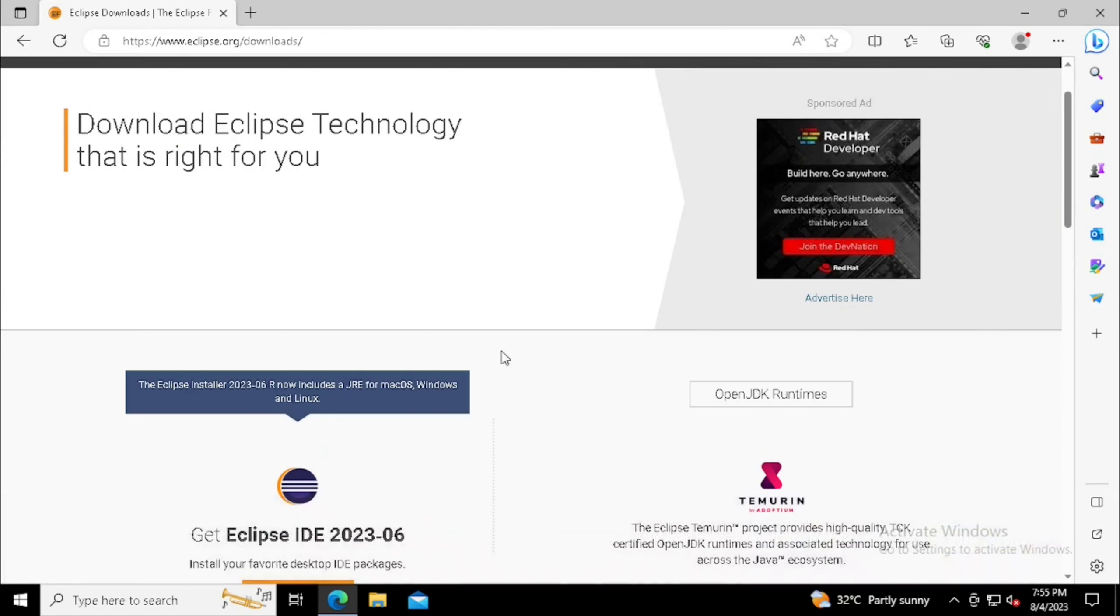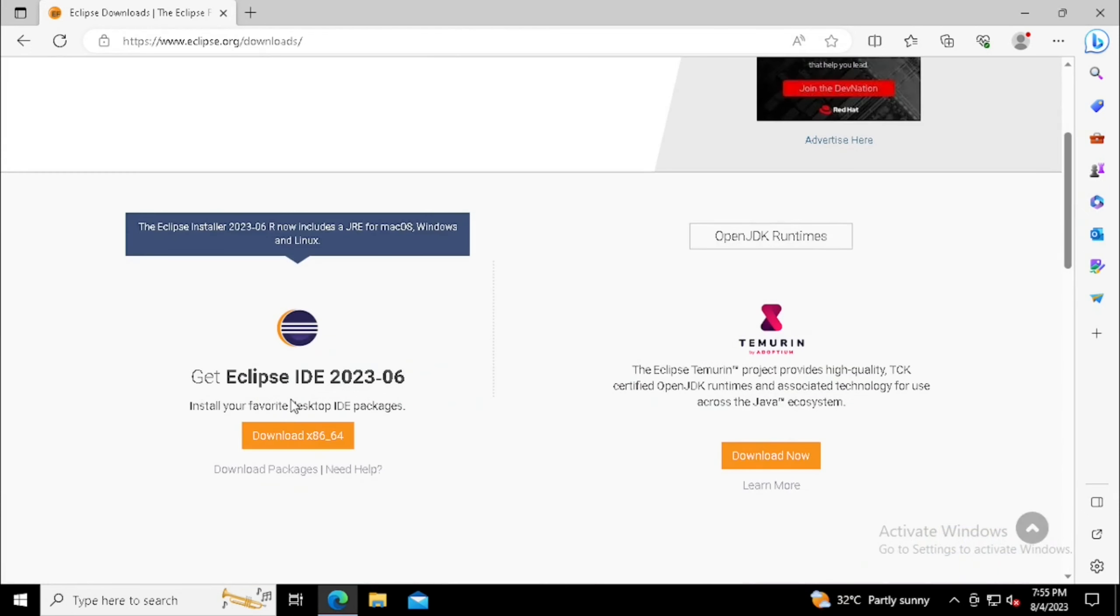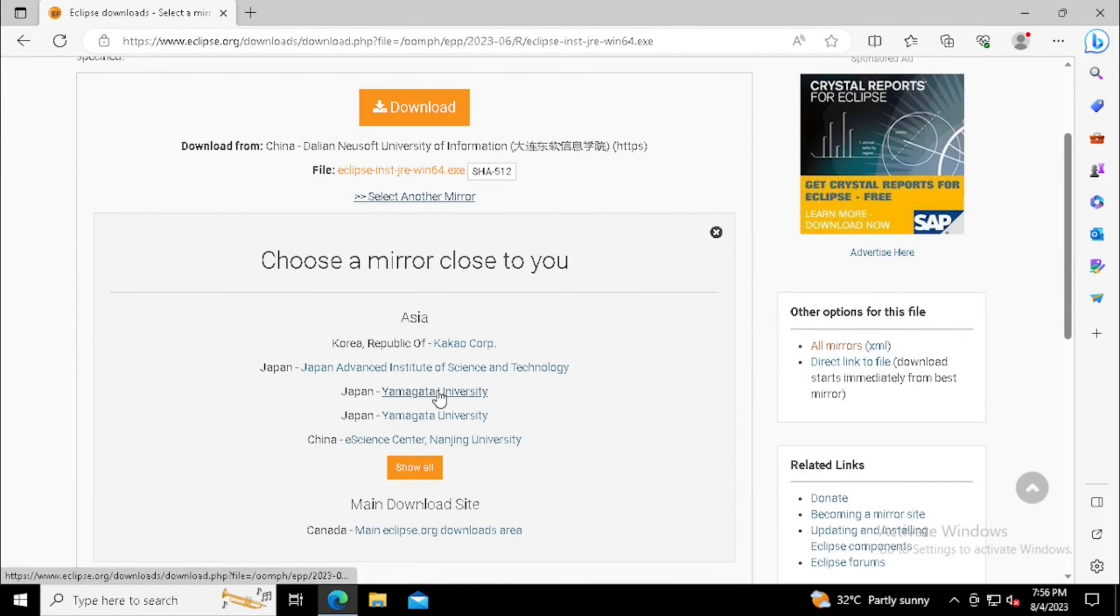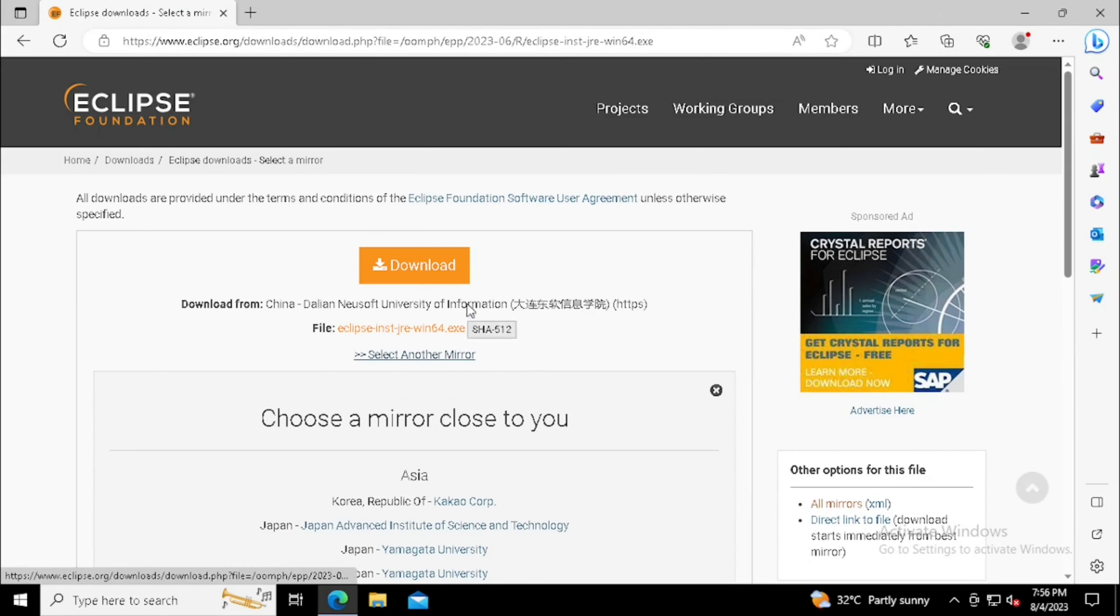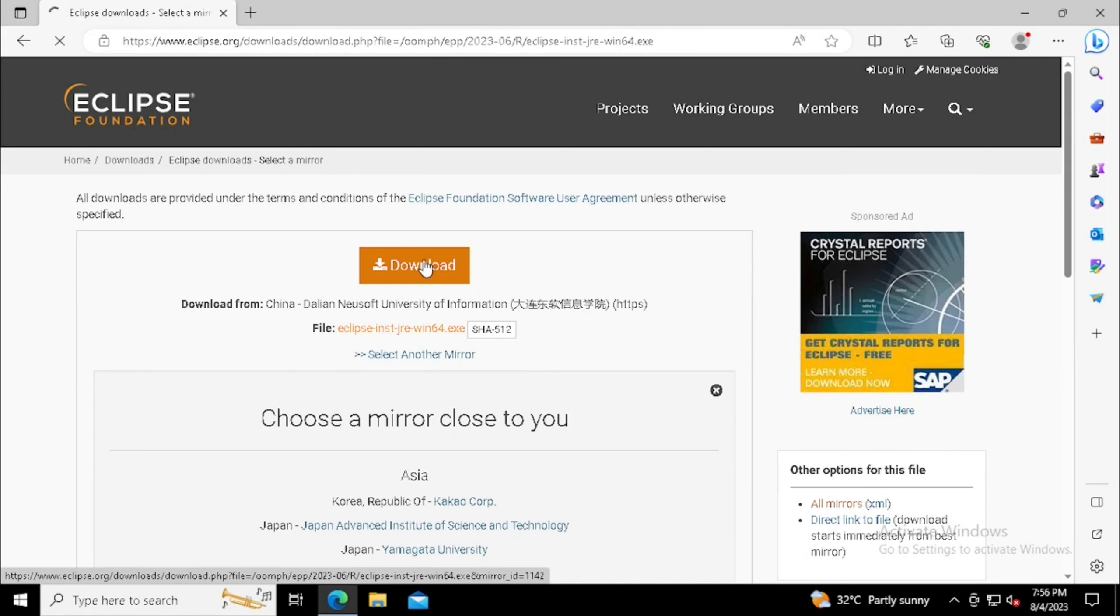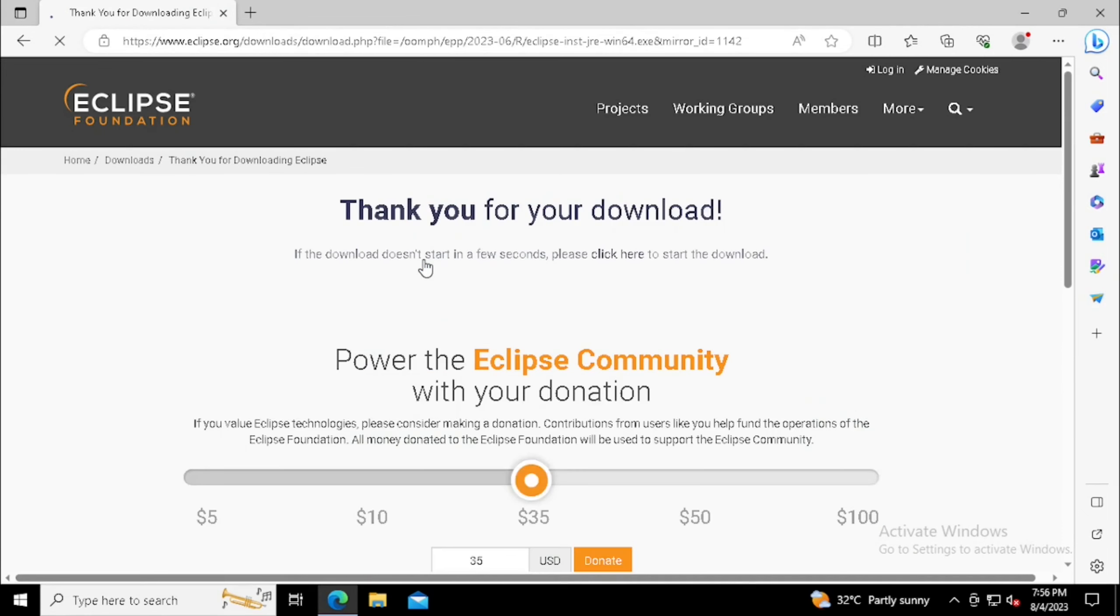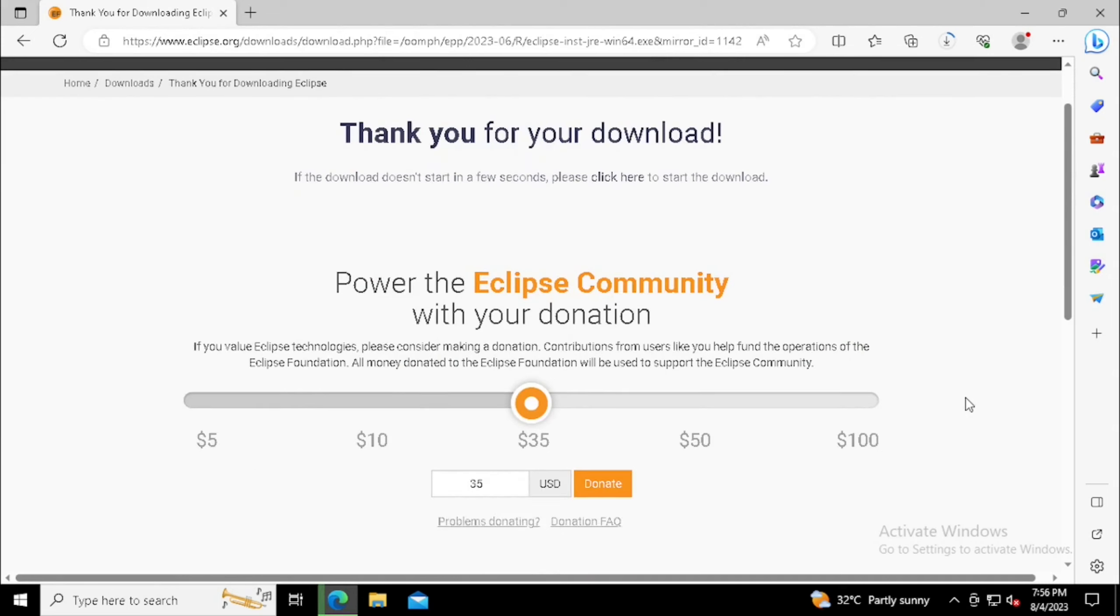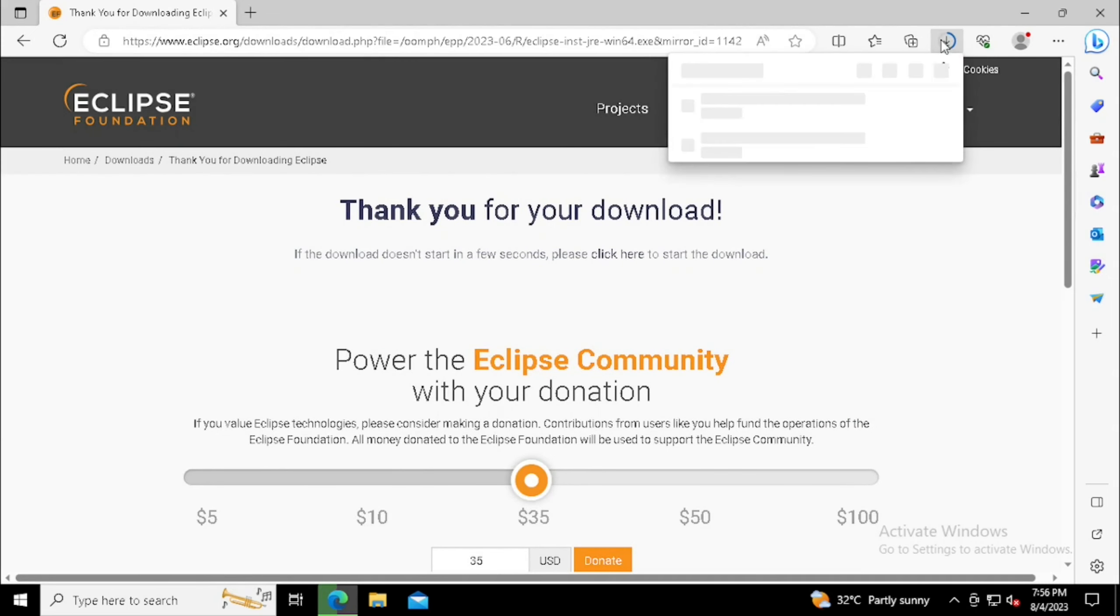Here we can see the download button for downloading Eclipse. Press the download button. Eclipse download will start automatically. In the description box, I have already attached the download link.